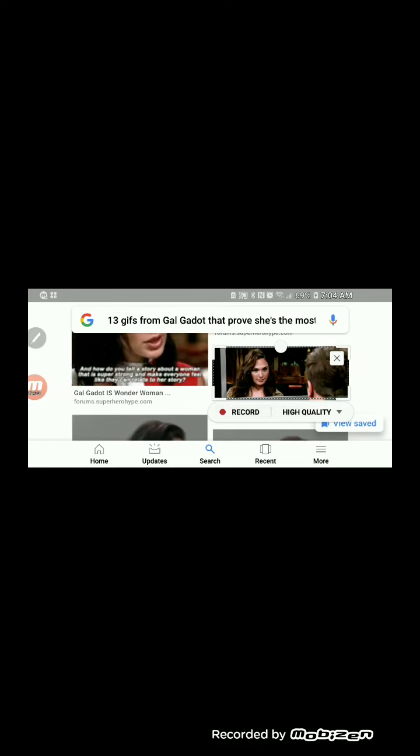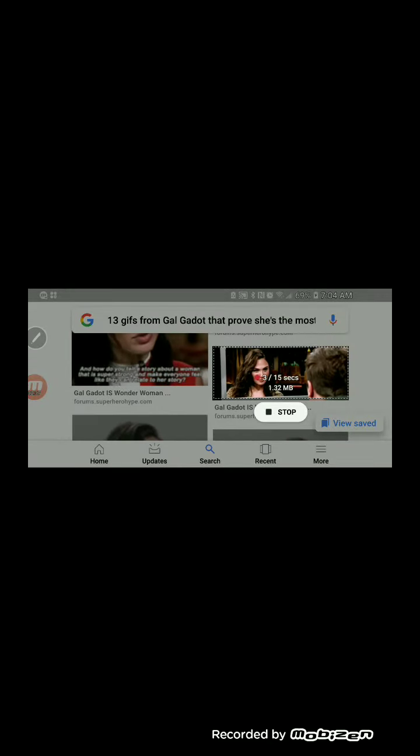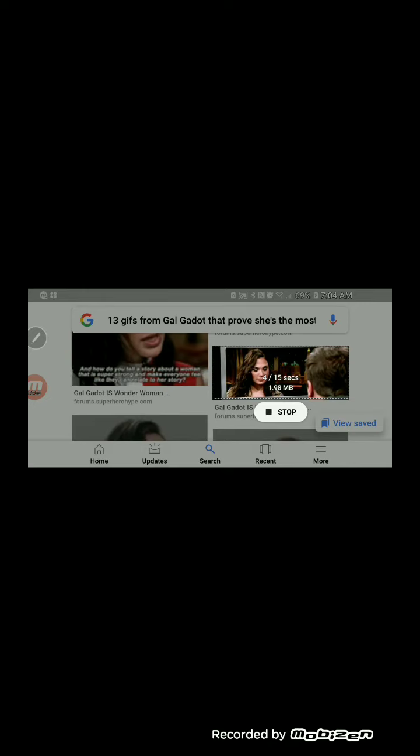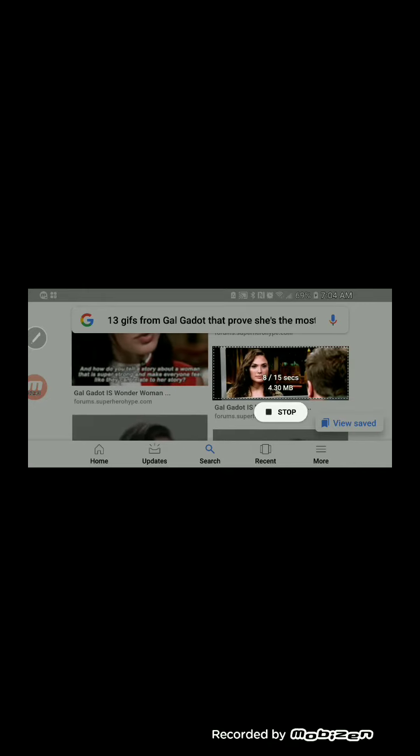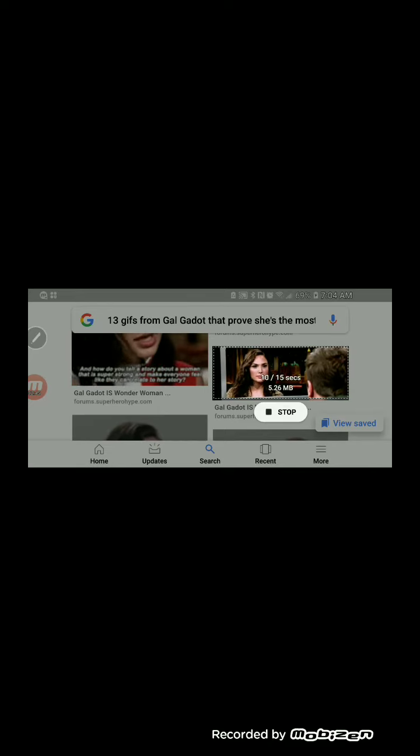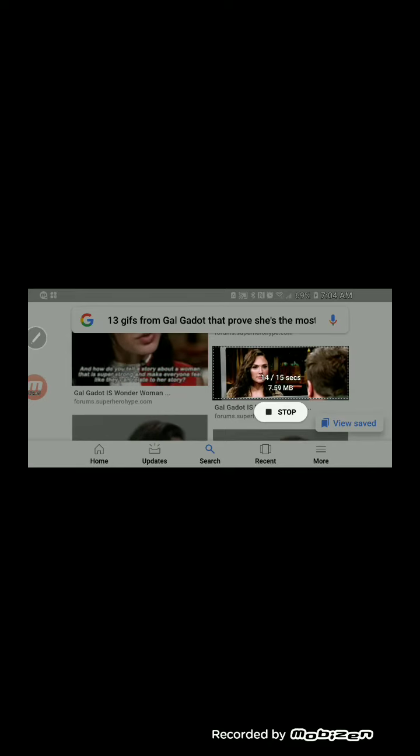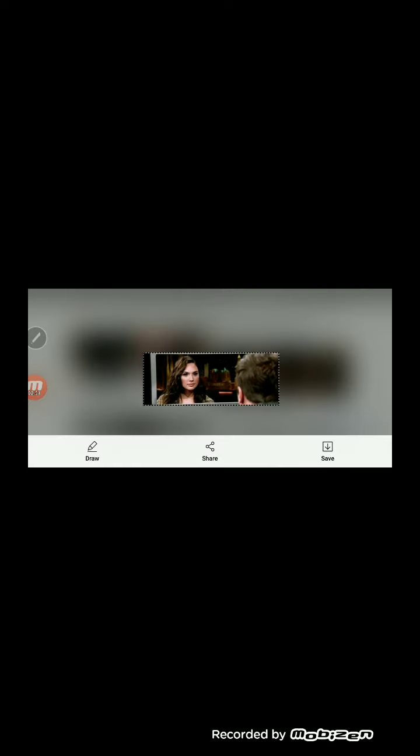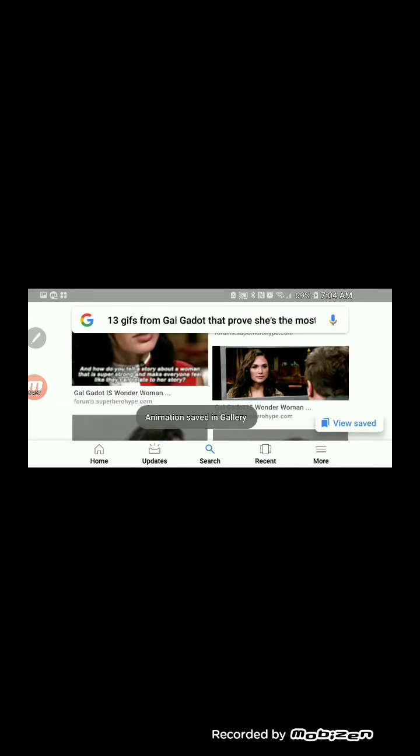You press record. It records up to 15 seconds. I think this GIF will be funny, like when someone is saying something to you via text and you don't really understand what they're saying, you just send them this as a GIF. As you can see, that's what I got. You press save and it goes into your animation.